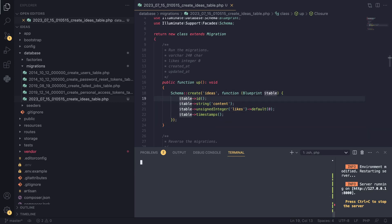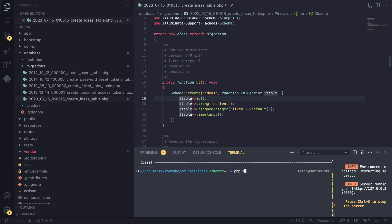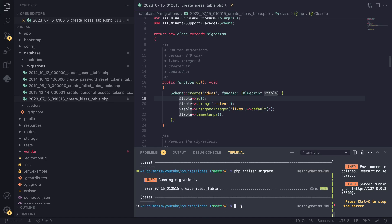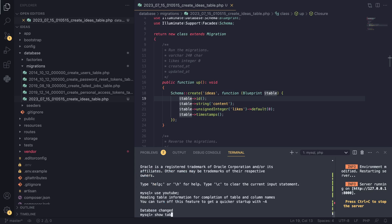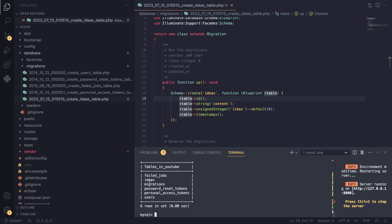Now that we've written the migration, we can run `php artisan migrate` to apply it. And voilà - it was done, so our table was created. I'll quickly verify by running `SHOW TABLES` in MySQL, and you can see it did actually create the ideas table. It's working!